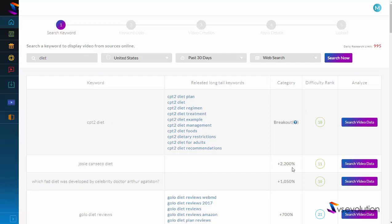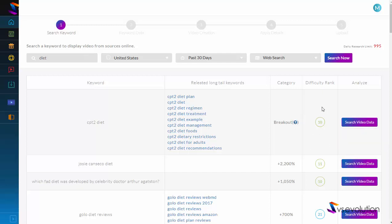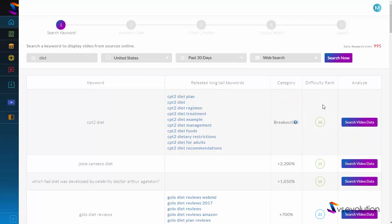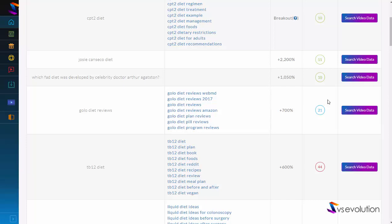Anything in green is going to be relatively easy to rank for. So if we chose this keyword, for example, we can see it has over 5,000% increase in search popularity in the last 30 days and it's also going to be relatively easy to rank for. By using a combination of growth in popularity and low competition, we know we're going to be able to rank a video for this phrase. Green is easy, blue is medium — not as easy as green — and red is going to be a lot harder to rank for.